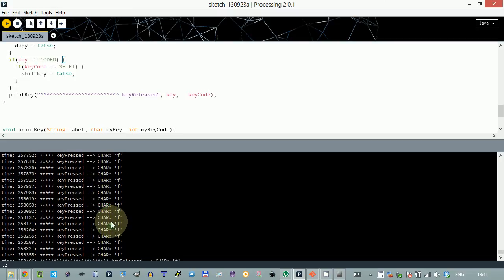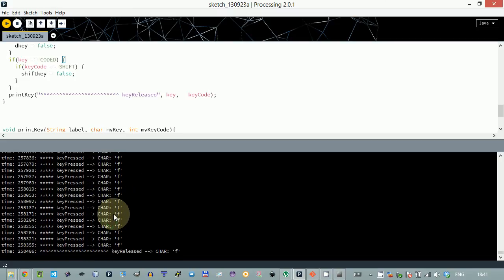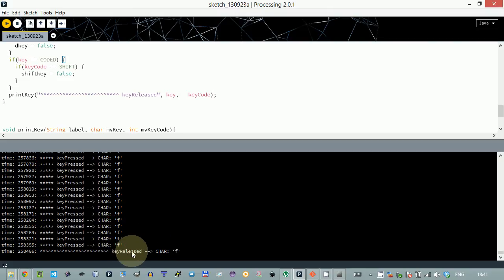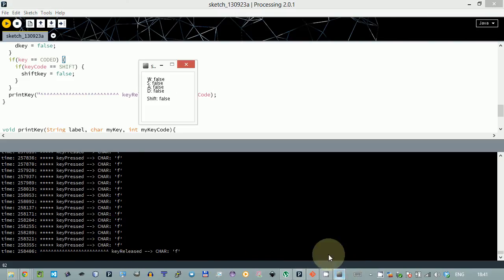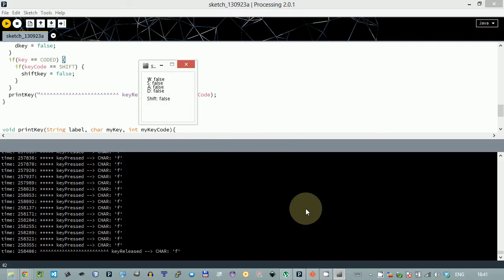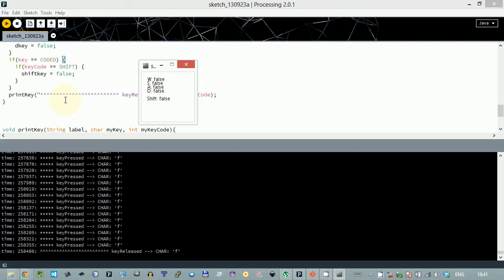and now actually I have released the lowercase f. So there is a bit of tricks how it can work but hopefully this helps you to understand a little bit better the key handling here.